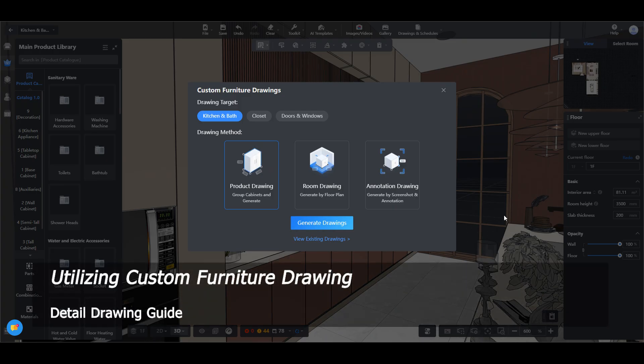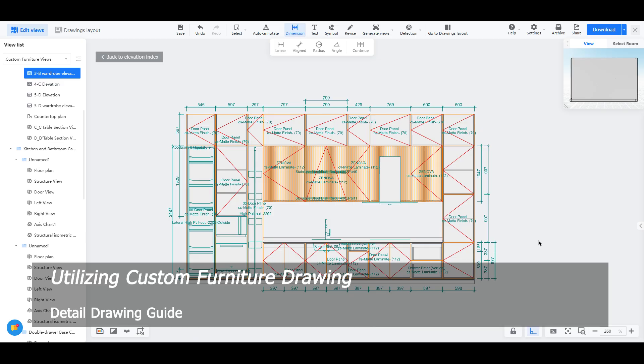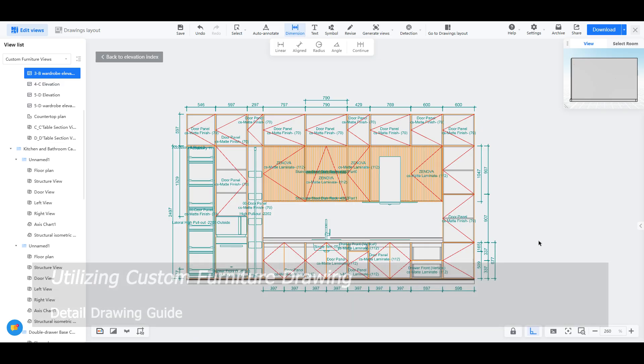Welcome to Smartdecker Kuhome tutorial. Today we will learn about utilizing custom furniture drawing.